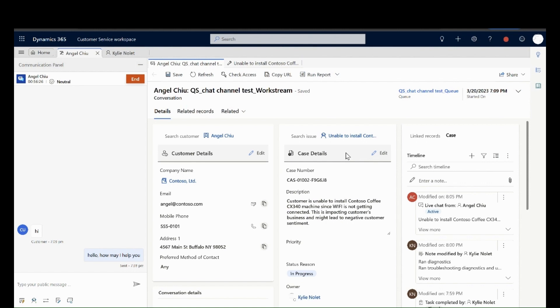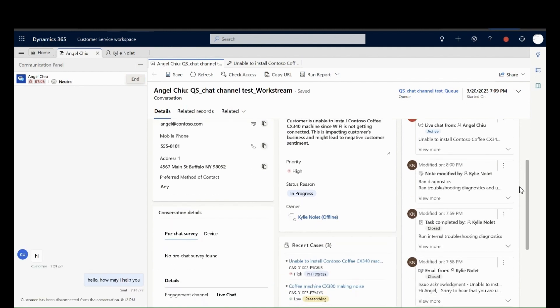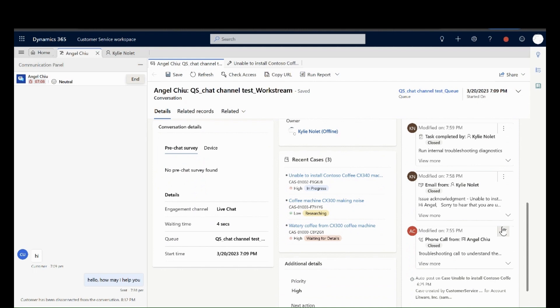Also, the improved recent cases control helps them visualize recent cases of the customer with color-coded information for better visibility and identification.